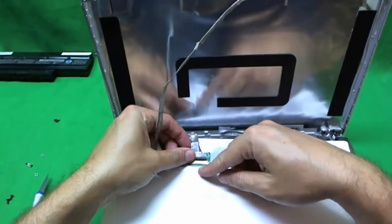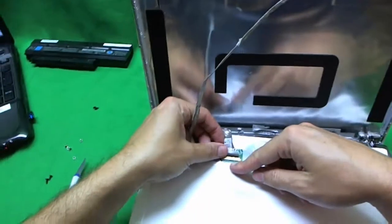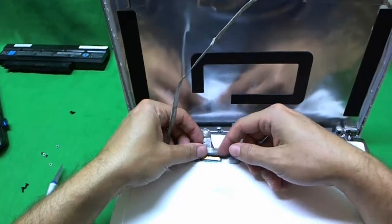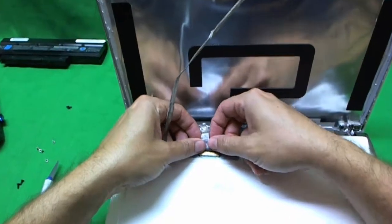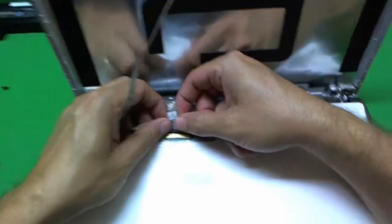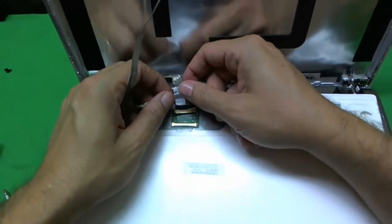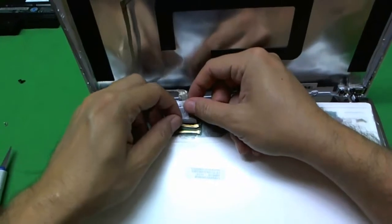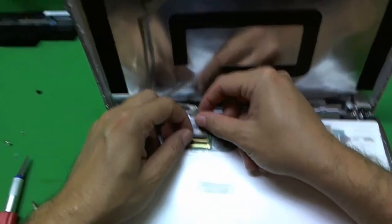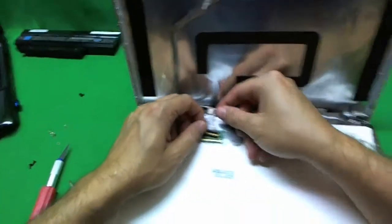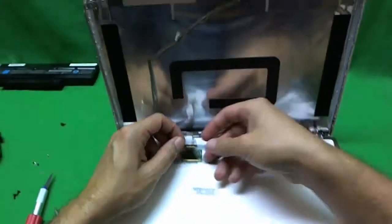Okay. Once the tape on top is removed and the adhesive on the back is removed, we gently pull the cable, the video cable back and release the connector. Okay.